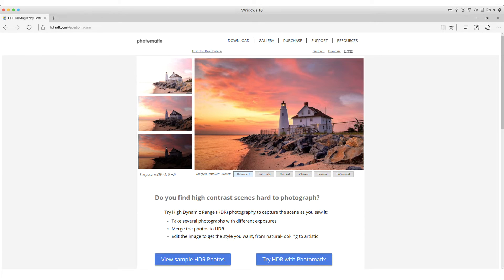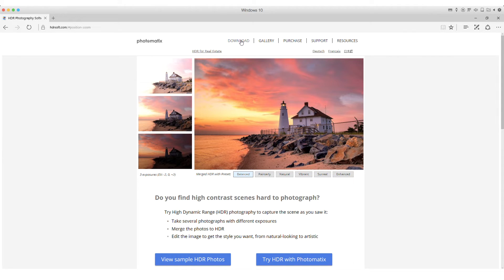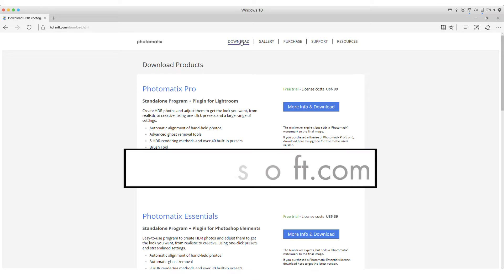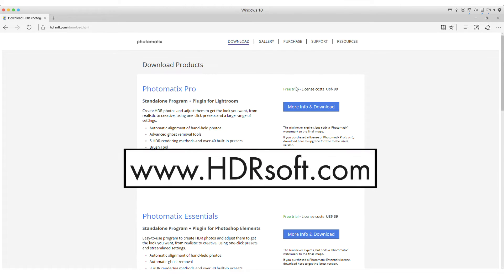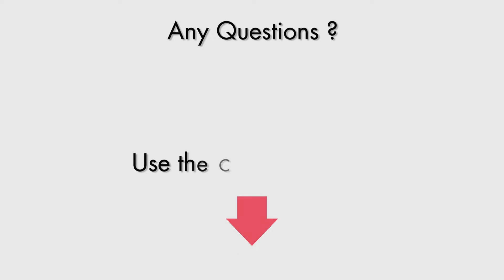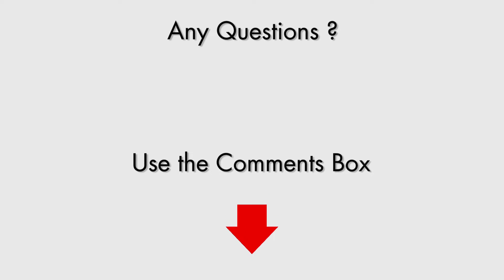Try the Photomatix plugin for Lightroom for yourself by downloading a free trial of Photomatix Pro 6 from HDRsoft.com. The trial never expires and just adds the Photomatix watermark to the rendered photos. If you have any questions about using Photomatix, just ask them in the comments below.